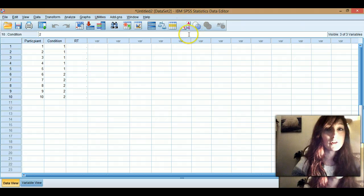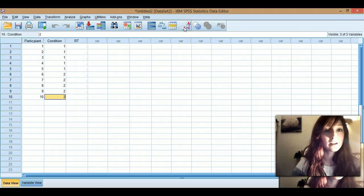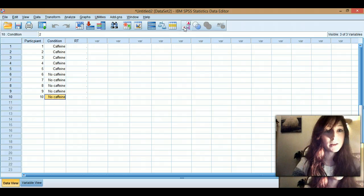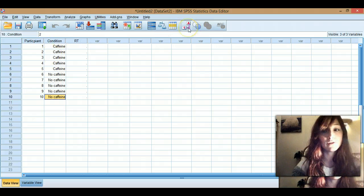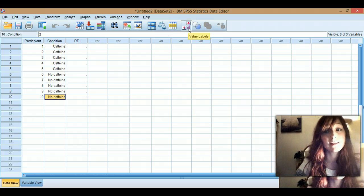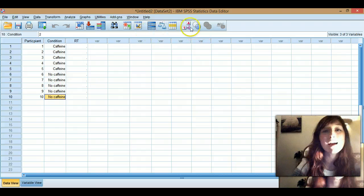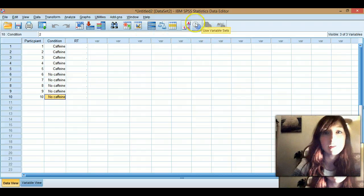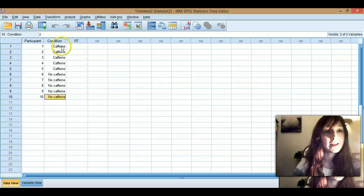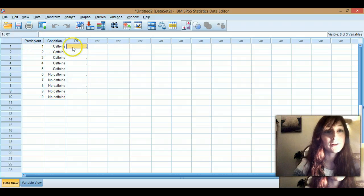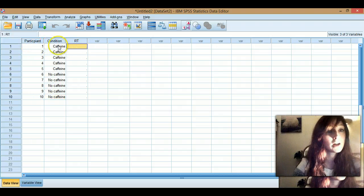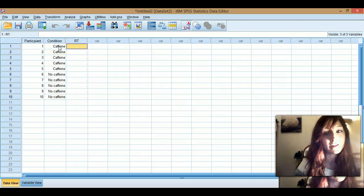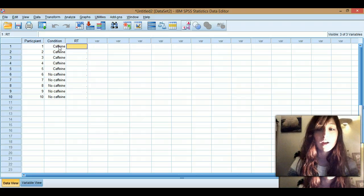So then if you come across here, you can press this button here, and this switches between the label and the number. This button in older versions of SPSS is a luggage tag. They've changed it, but it's around the same place on the top bar up here. It's not too difficult to find. So yeah, then you can see what participant they've done, what condition they're in, and now let's type in their reaction times.